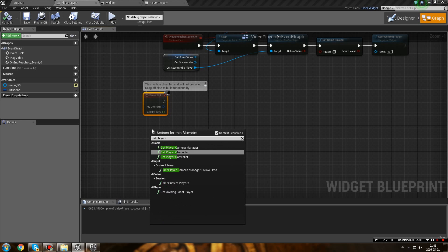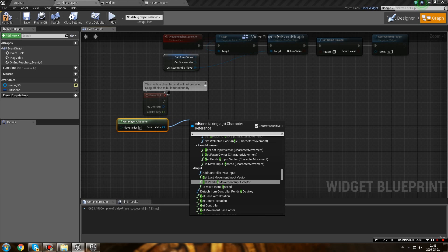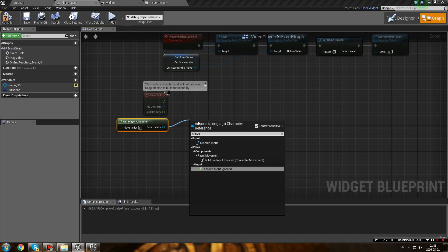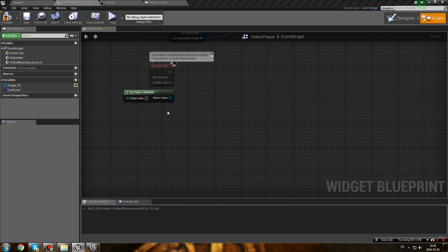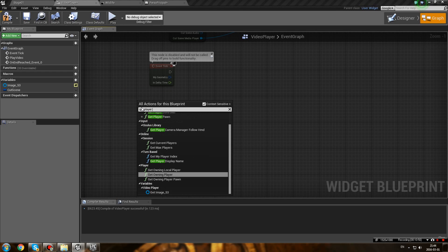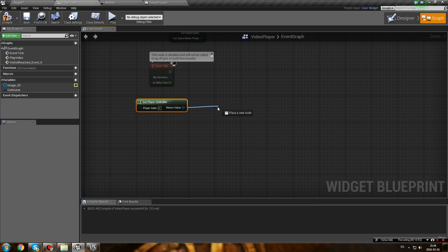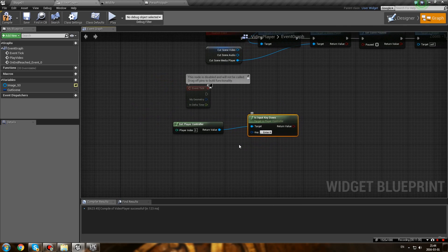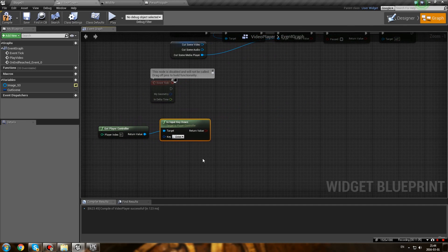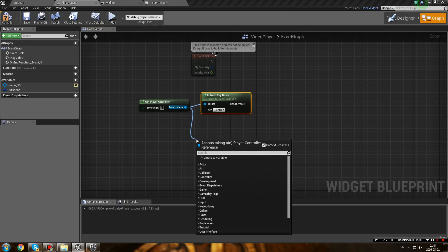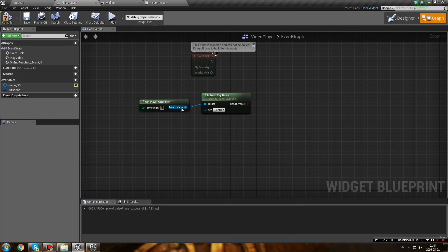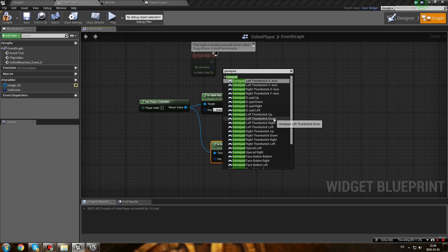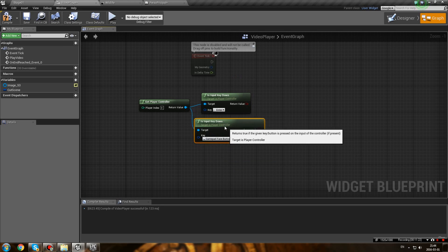Go to Event Tick and get a Get Player Controller node. Out of that, type 'Is Input Key Down' and select the key you want to skip with - in my case it's going to be Enter. You can make a second one for a controller as well, using Gamepad Face Button Left. Connect the two with an OR node, then feed that into a Branch node.